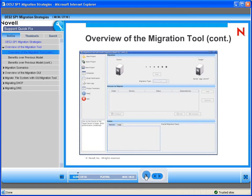This is the overview of the tool — what it looks like when you launch it. The one major difference between this tool and the Server Migration and Consolidation Toolkit that you may be familiar with is that this tool is not a Windows 32 application. This tool actually runs on the target server.